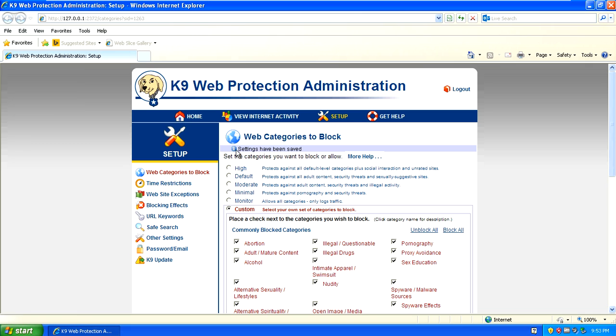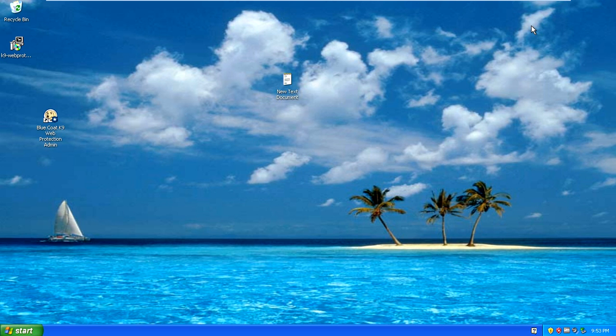Once you click save it's going to say that the settings have been saved at the top. You can now exit out of the browser.